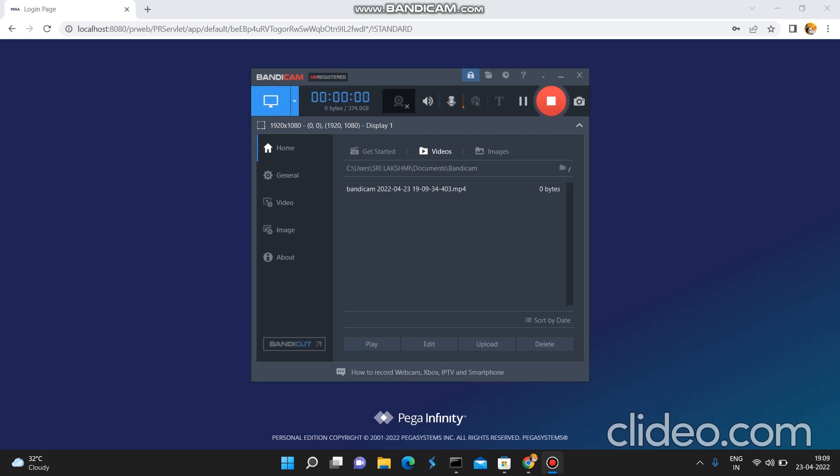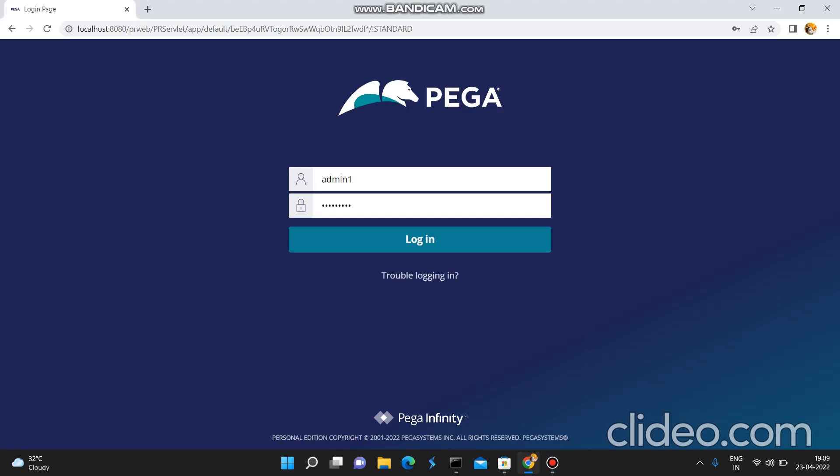Hello friends. In this video I am going to show you how to send an email using the Call Automation method from an activity. Some people might not be aware of sending an email using an activity Call Automation step method. Everybody knows how to send an email in Pega. I am just logging into the Dev Studio and I am using version 8.6.